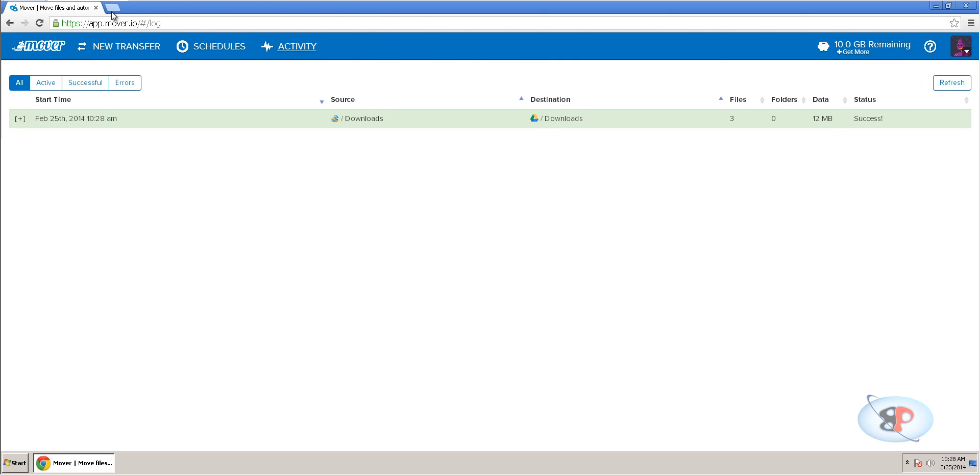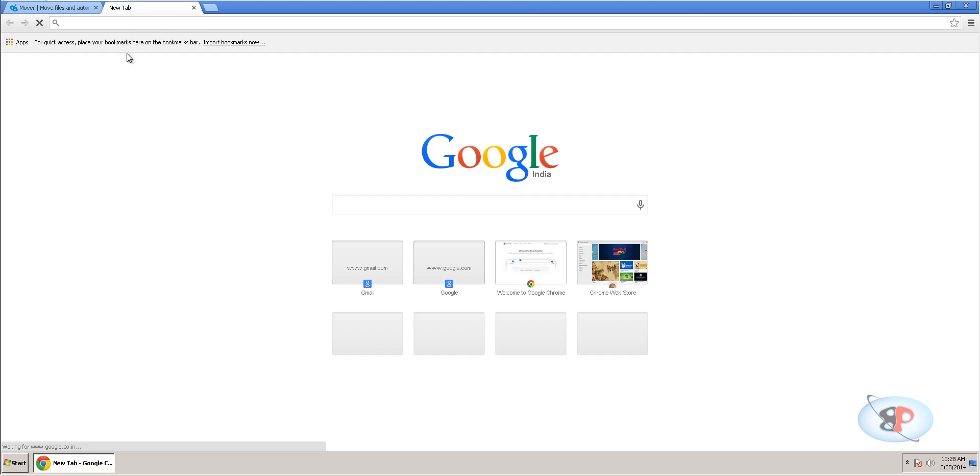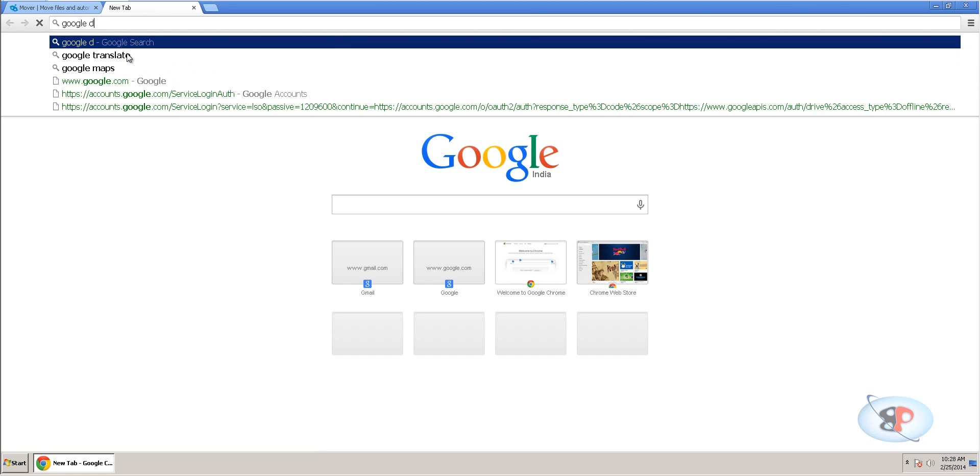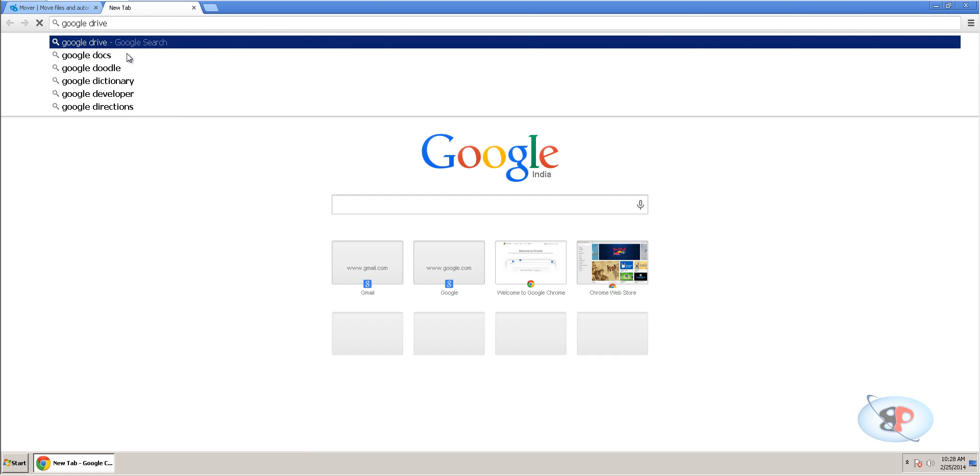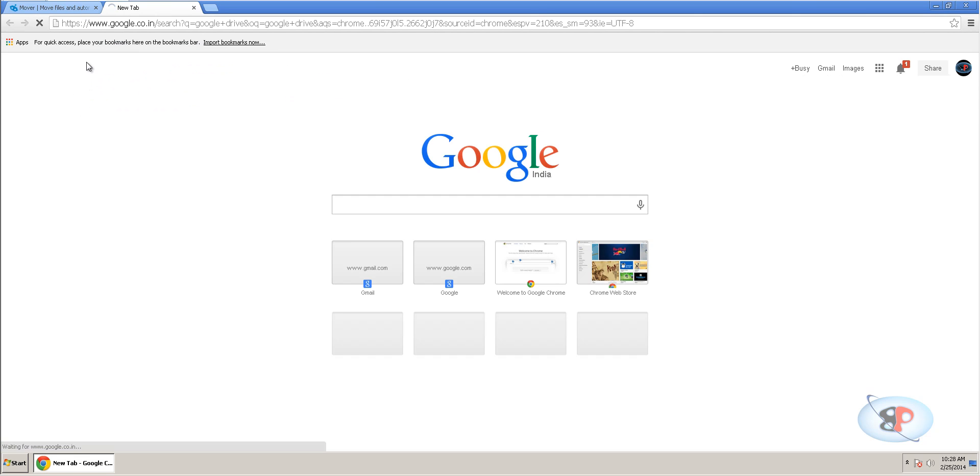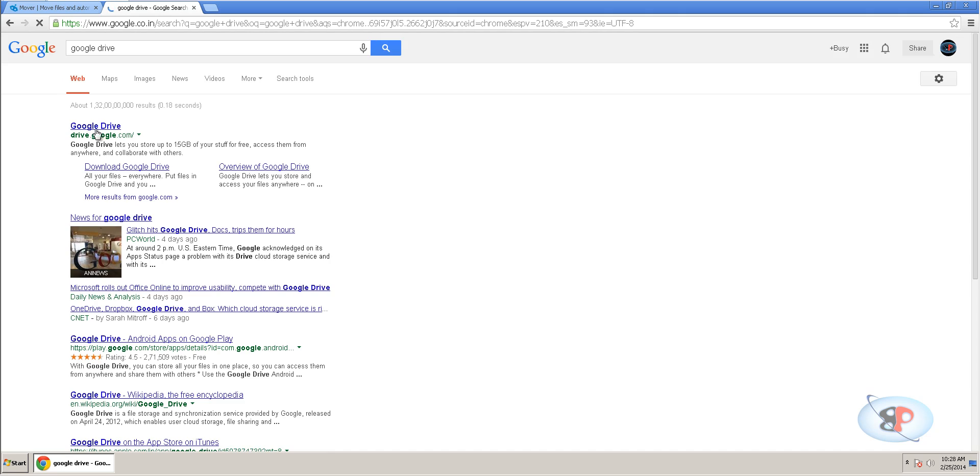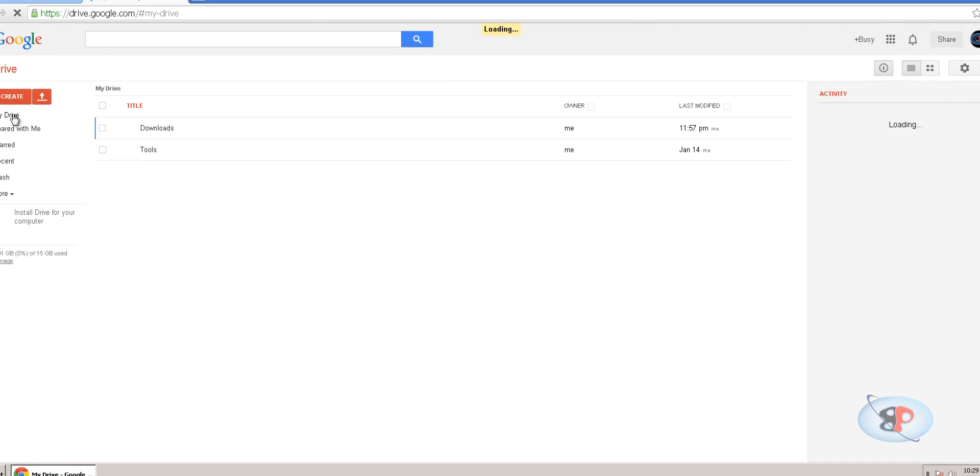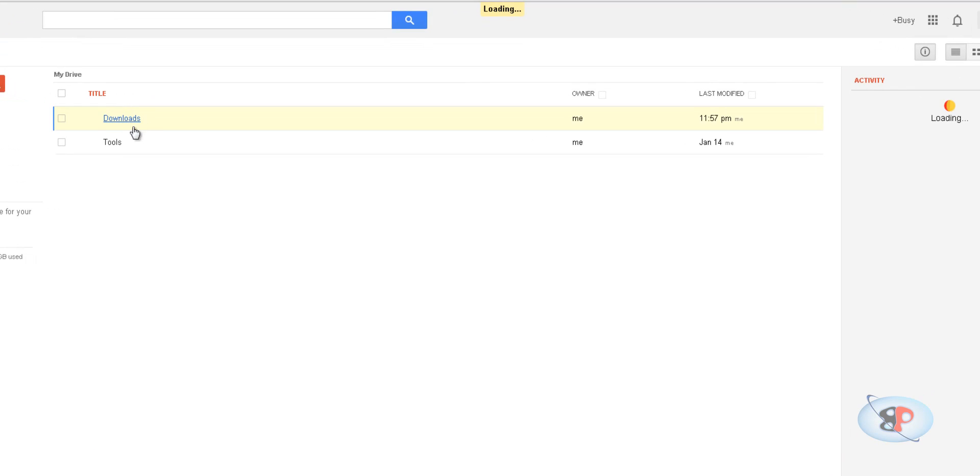In the meanwhile, let's say I want to go to Google Drive and verify if this is being moved. So, I go to Google Drive and if I click my drive, you see this new folder has been created.